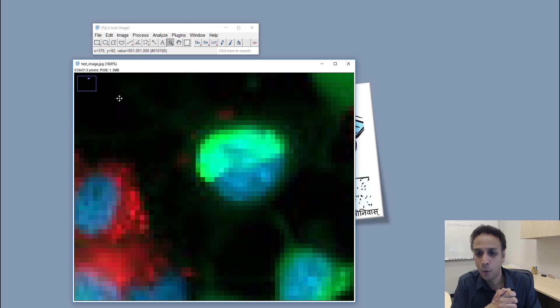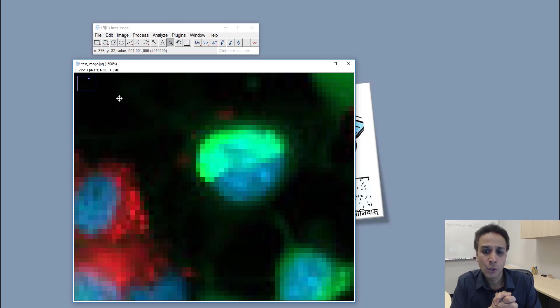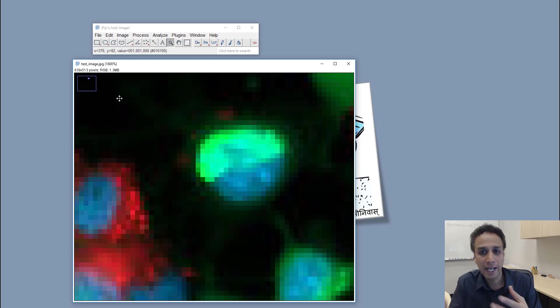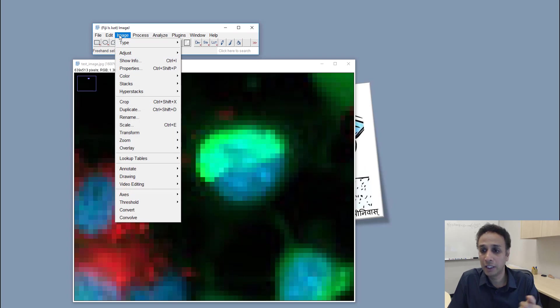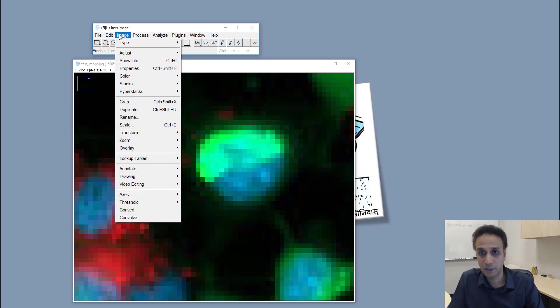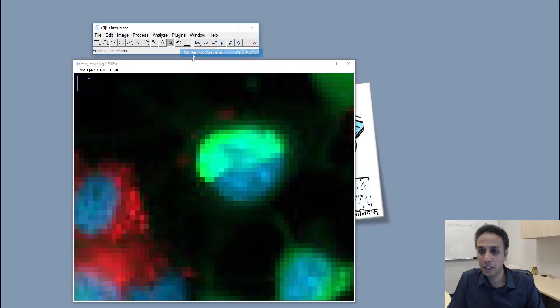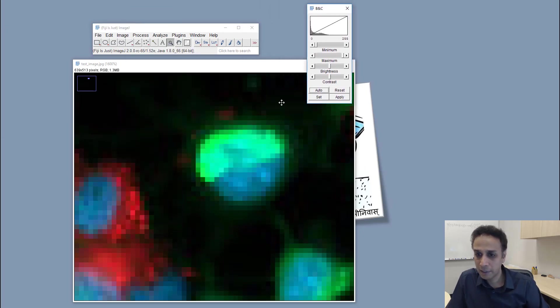So I think now you understand what a digital image is and what do we mean by digital image processing. We understand that this is nothing but bunch of numbers. By manipulating the numbers we can actually change certain, we can extract certain information.